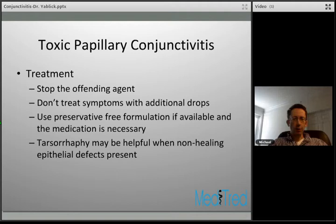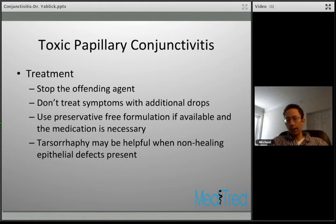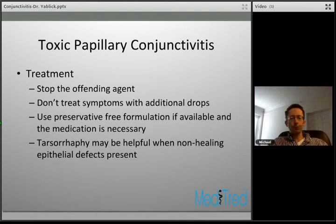If the medication is absolutely necessary — for example for glaucoma — try to use preservative-free formulations to reduce irritation. If stopping the offending agent doesn't resolve a more severe form, such as a non-healing epithelial defect, then more invasive measures such as a tarsorrhaphy may help.